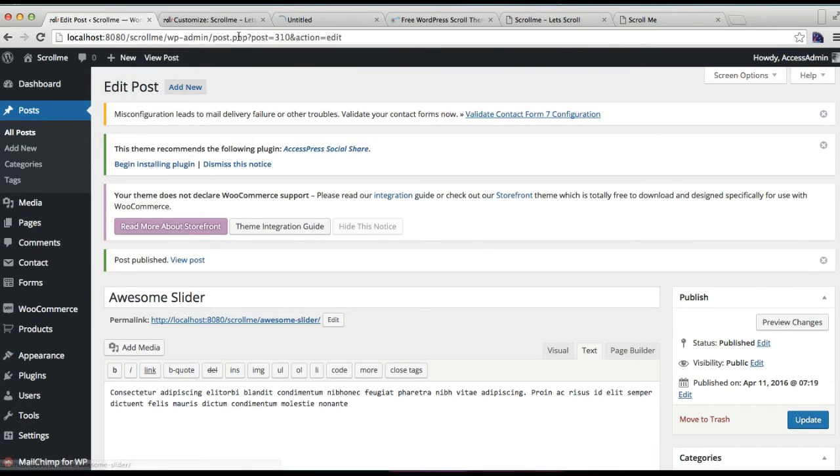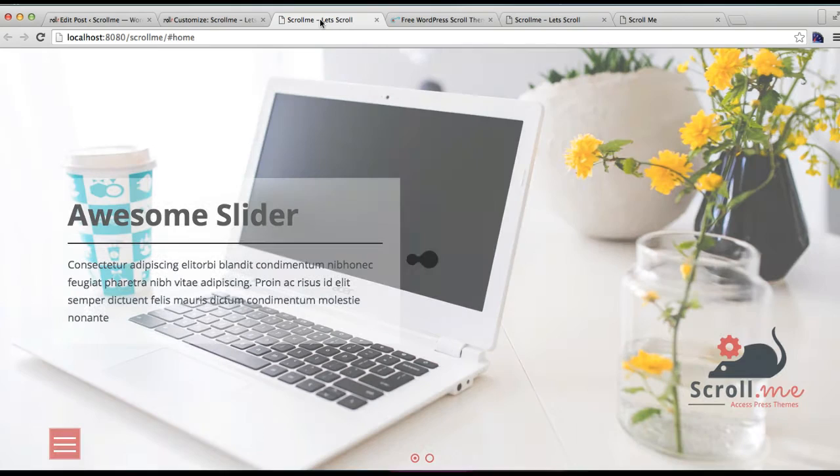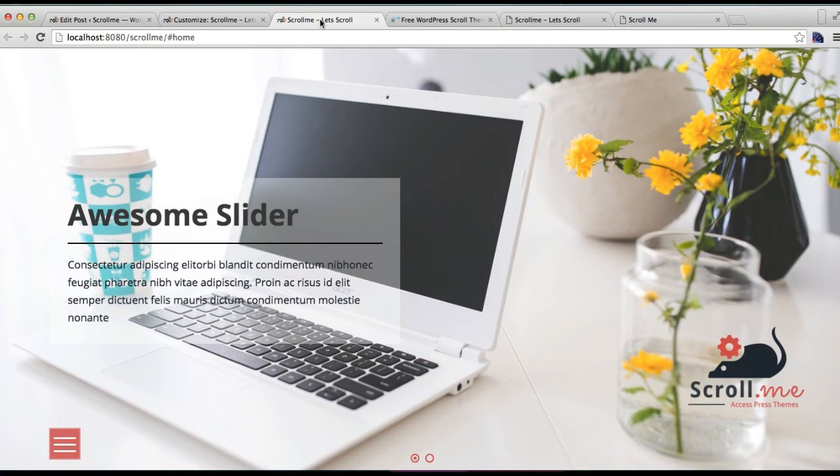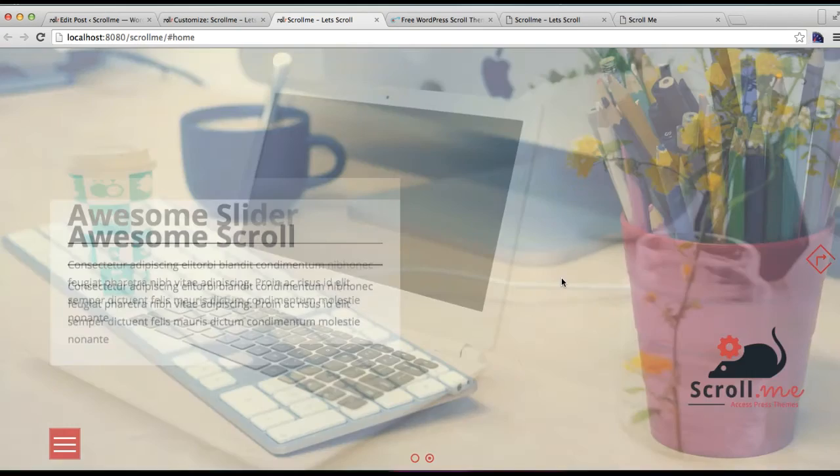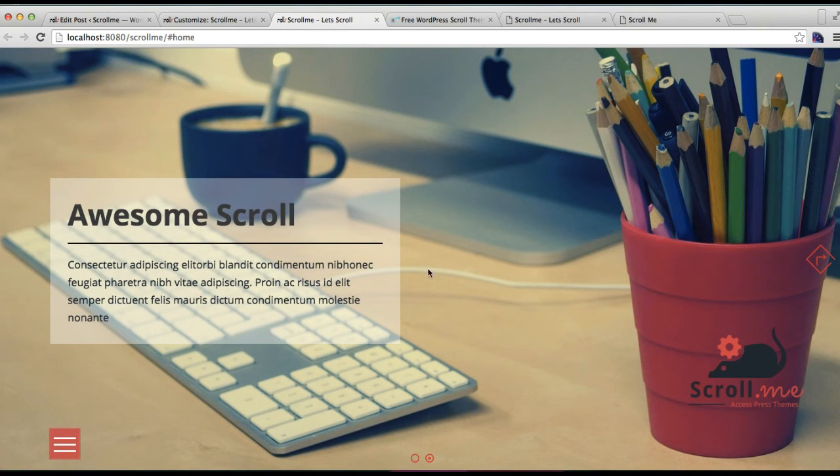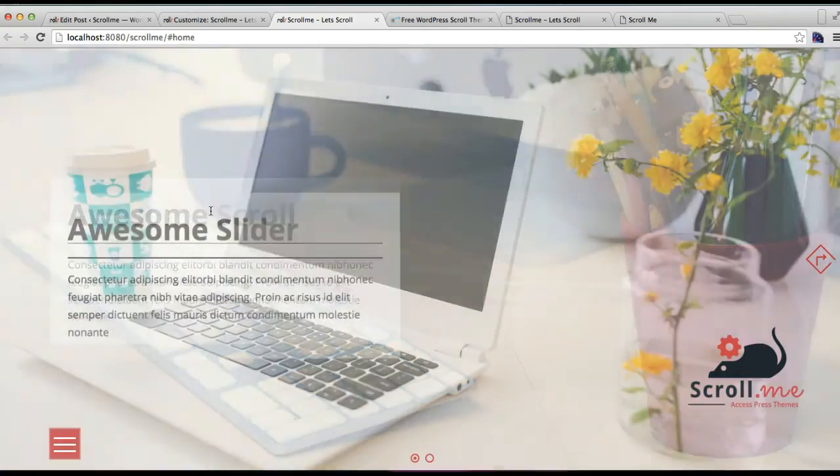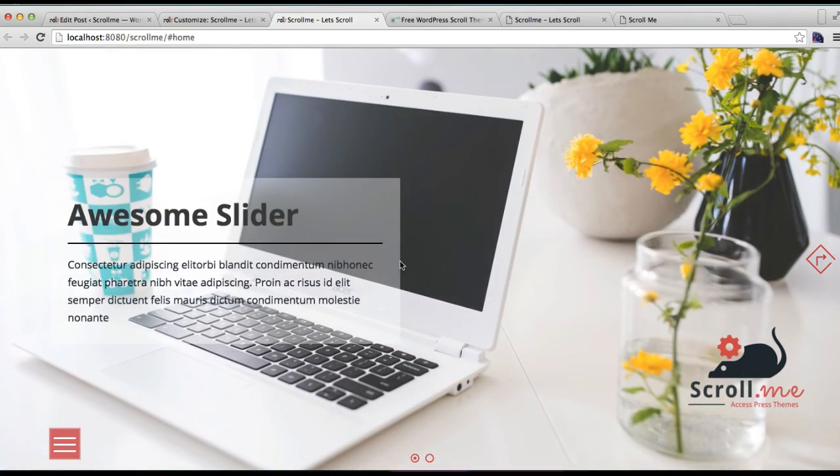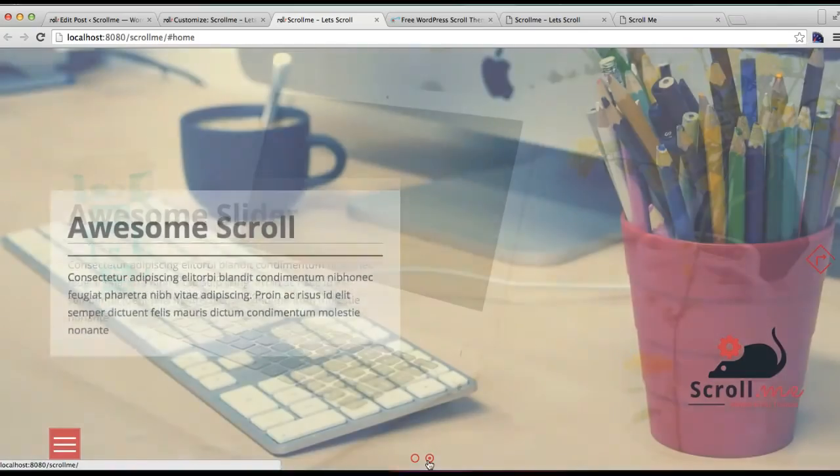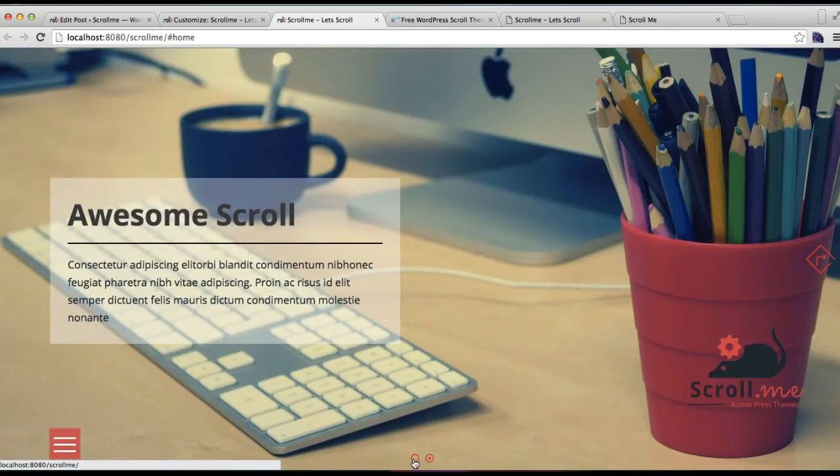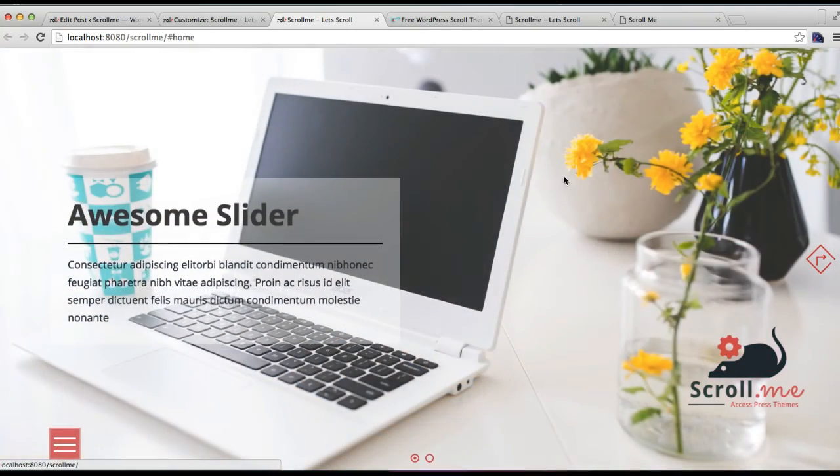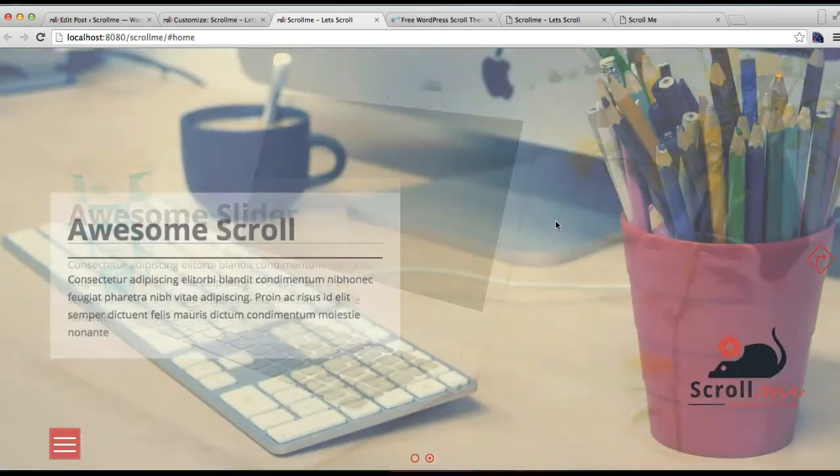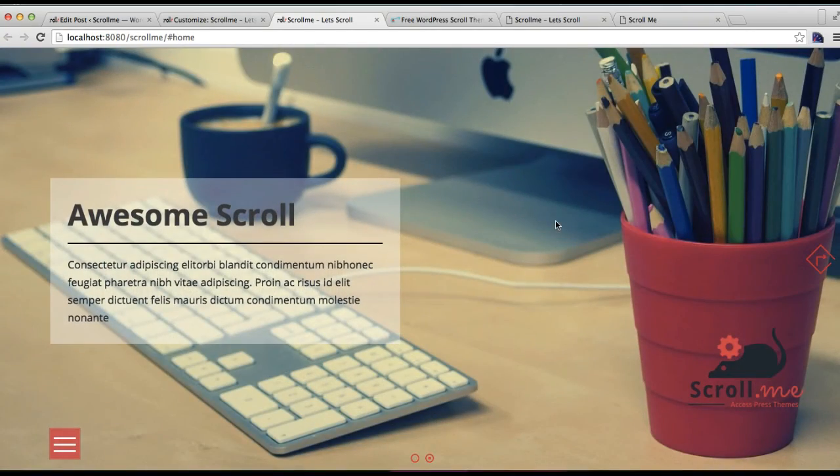And check how it looks. This is how our frontend looks for the slider section, with the image, title, description, and everything. This is how you upload your slider images and create the slider section with the Scroll Me theme.